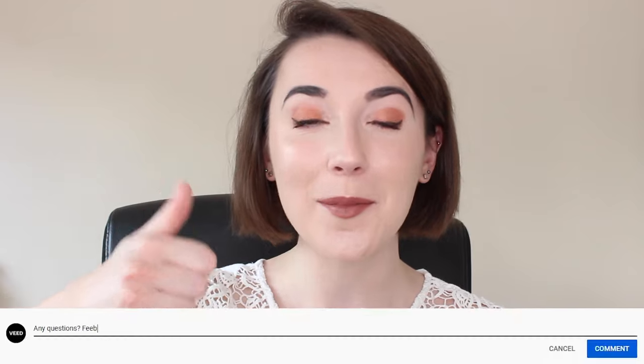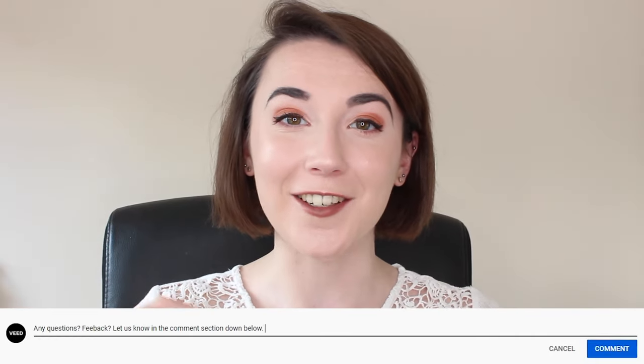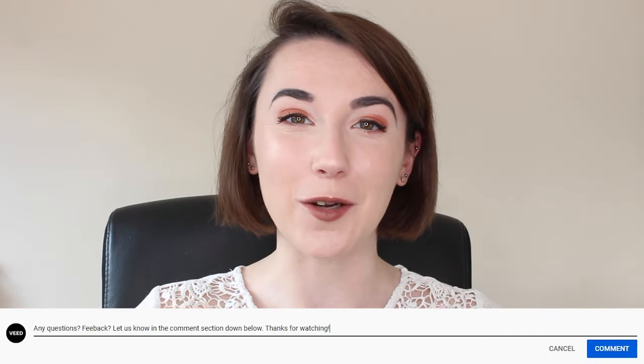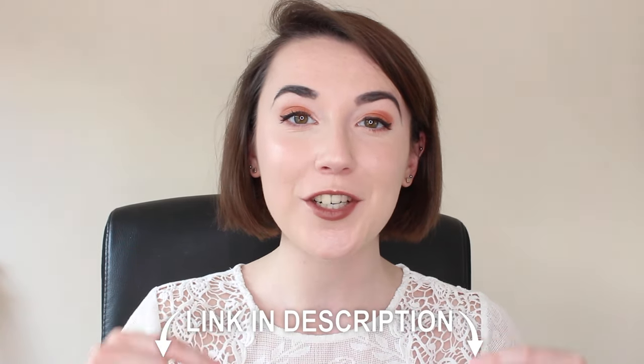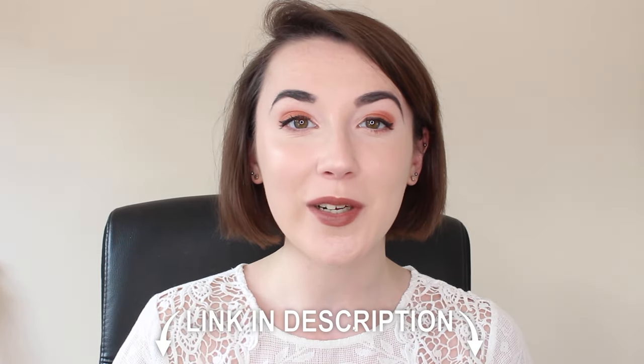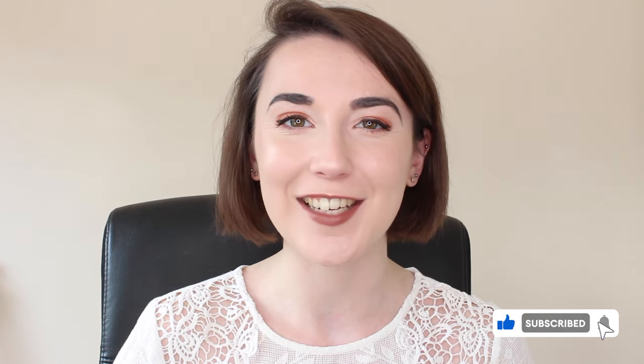And that's how you add subtitles to a video and also make an SRT file. If this video was helpful, please do give it a thumbs up and if you have any other questions, please don't hesitate to put them in the comments below. Don't forget, you can join VEED for free today with the link in the description. And for more easy to follow editing tutorials, make sure you hit that subscribe button and that notification bell. Thanks for watching and I'll see you next time.